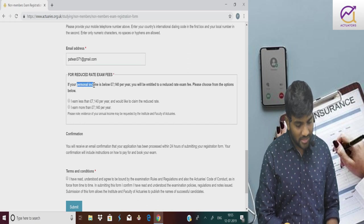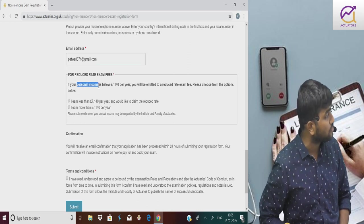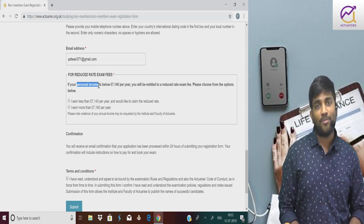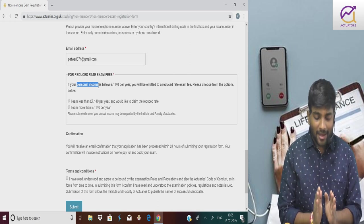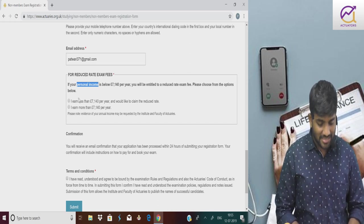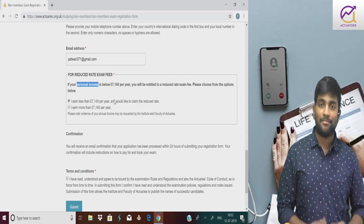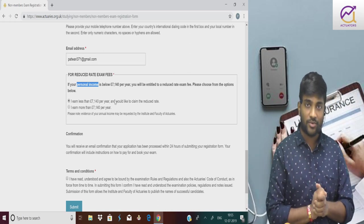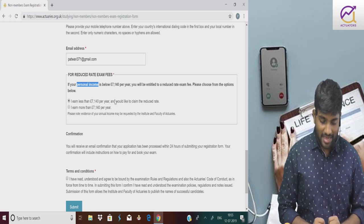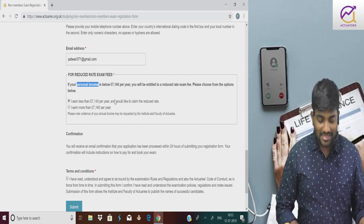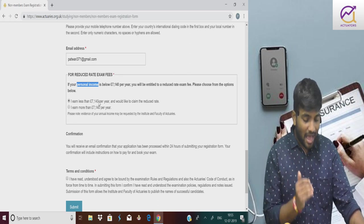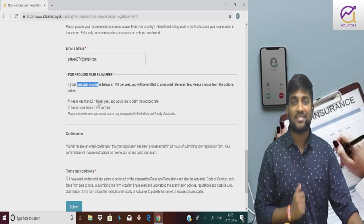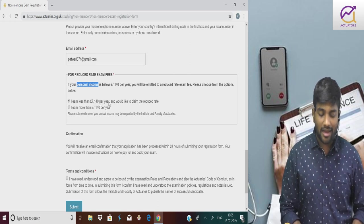If your personal income, please note, if your personal income is below 7140 pounds. What does this statement mean? If you're class 12 pass out, first year, second year, if your income is roughly below 7 lakhs, then you tick yes, I earned less than this. Since I'm a student, just a college graduate, my income is not that much. This is about your income, not your parents' income.